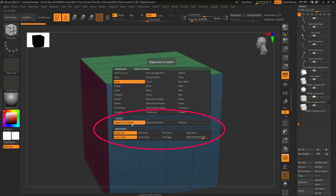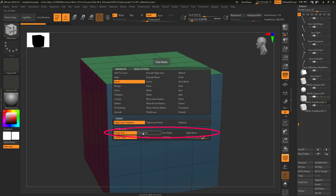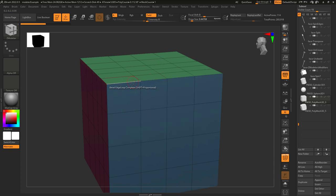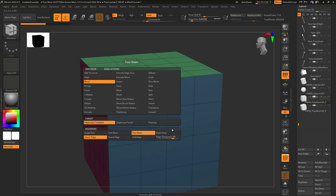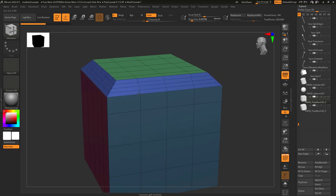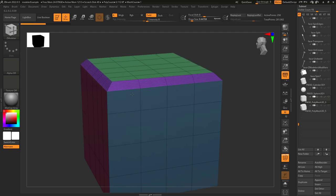All the other bevel options are the same as usual. The number of segments you want each bevel to have is controlled here. You can have one row, two rows, four rows, or eight rows.